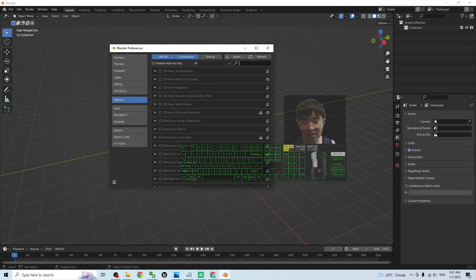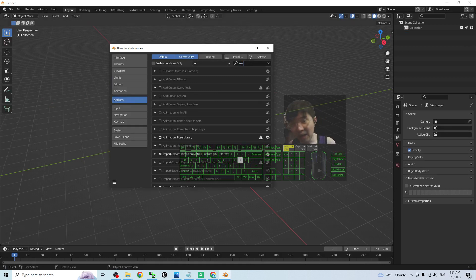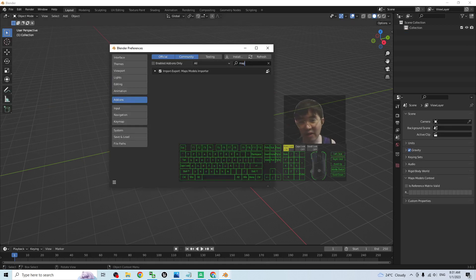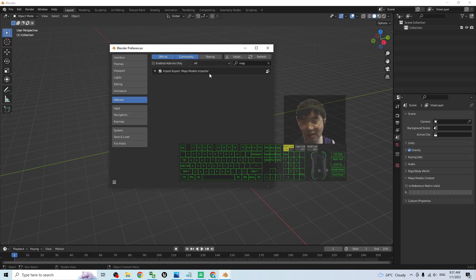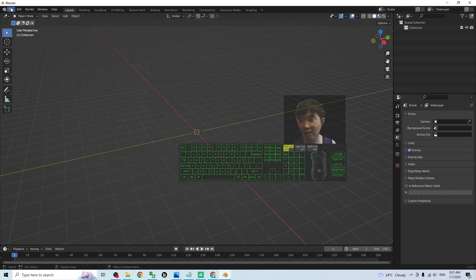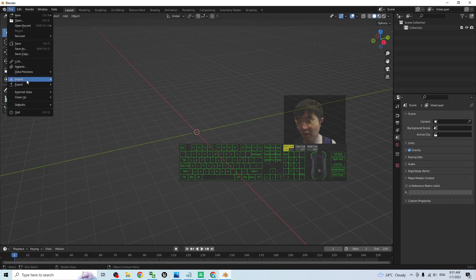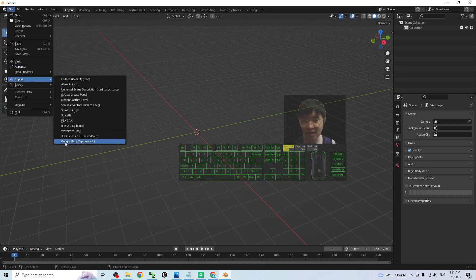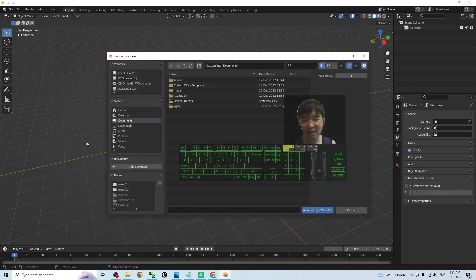Then click Edit, Preferences, under Add-on search for Map. Make sure the Maps Model Importer is already activated. Check it, then close. Then click File, Import. You should be able to see Google Map Capture, the RDC file. Choose this.